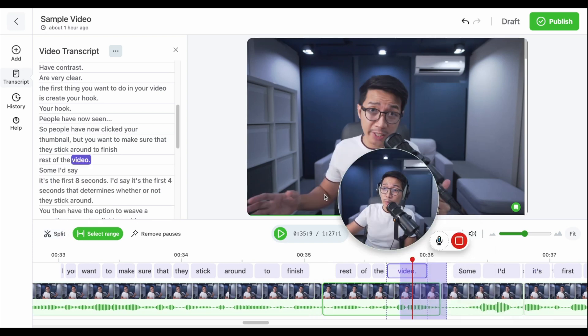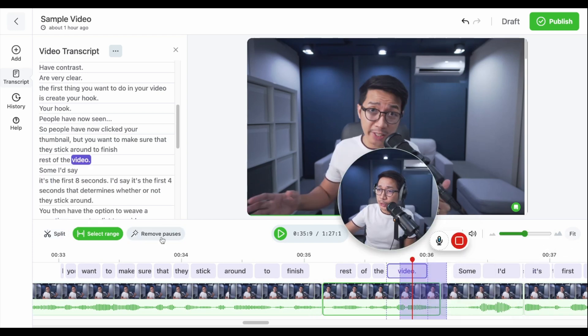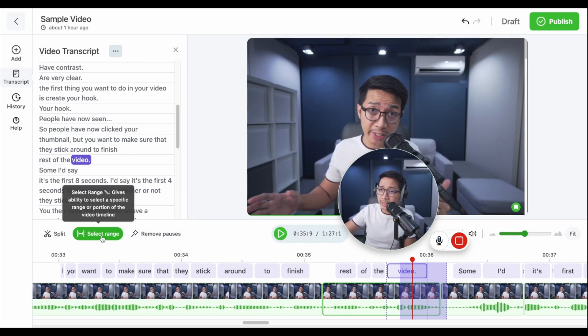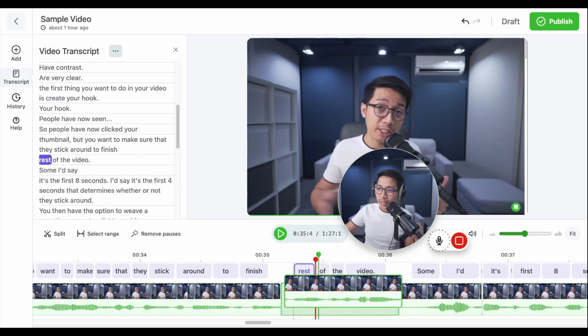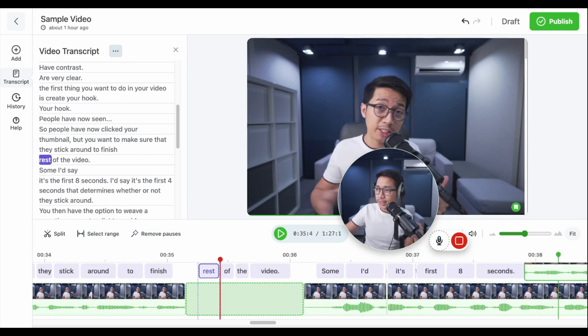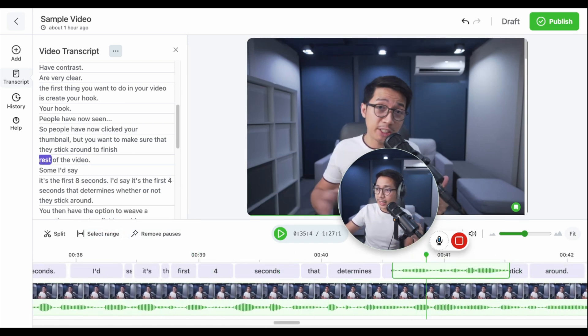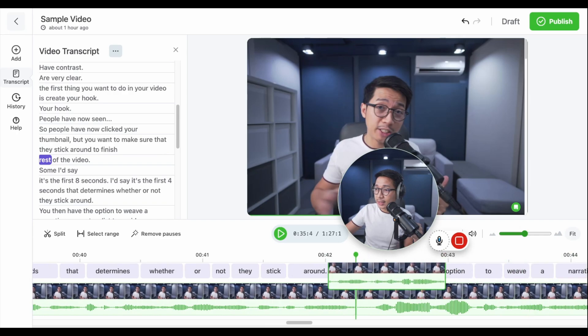And if I want to move them around, make sure you don't have select range selected. Then you can drag these clips and bring them to anywhere in the timeline.